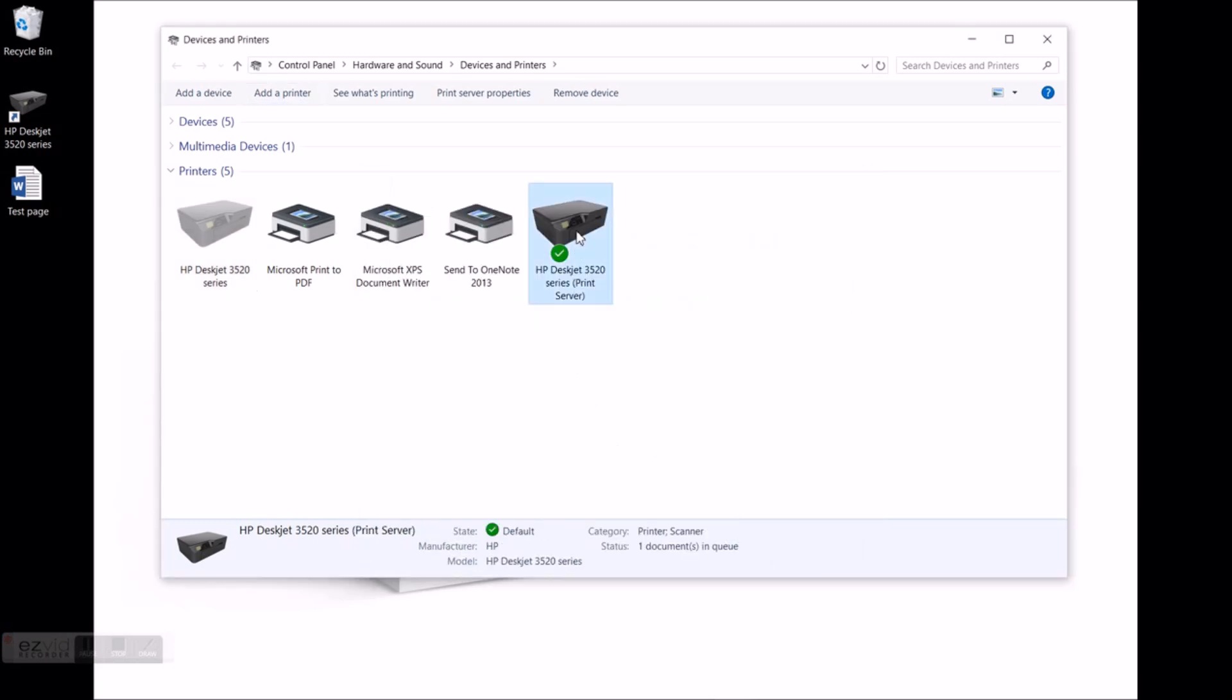We can see the new printer in devices and printers. It's set as default printer. If you want to add printer to another computer just repeat the steps in the 3rd part of this video.